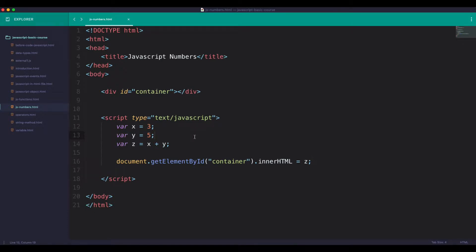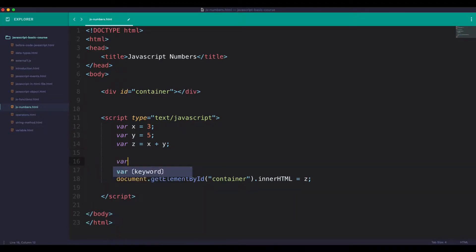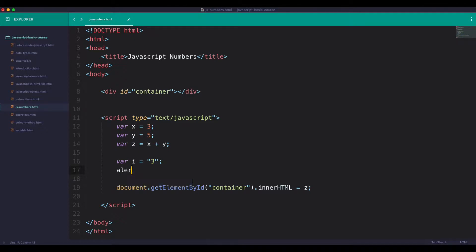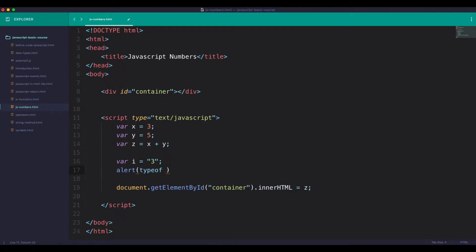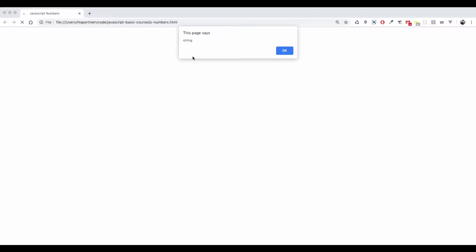JavaScript has a new version. We're going to say i is equal to three. Now I will tell you about the typeof operator and the browser.